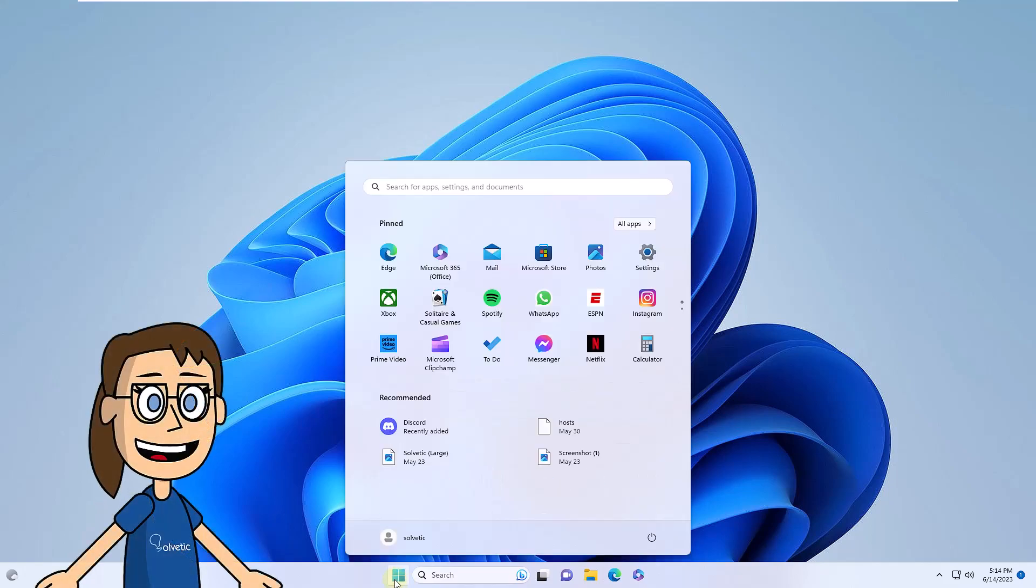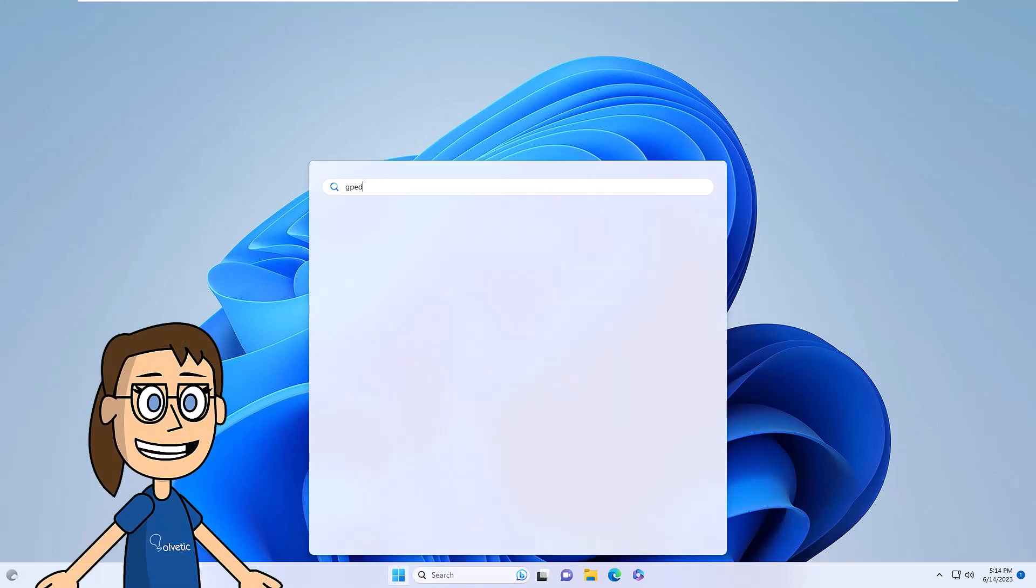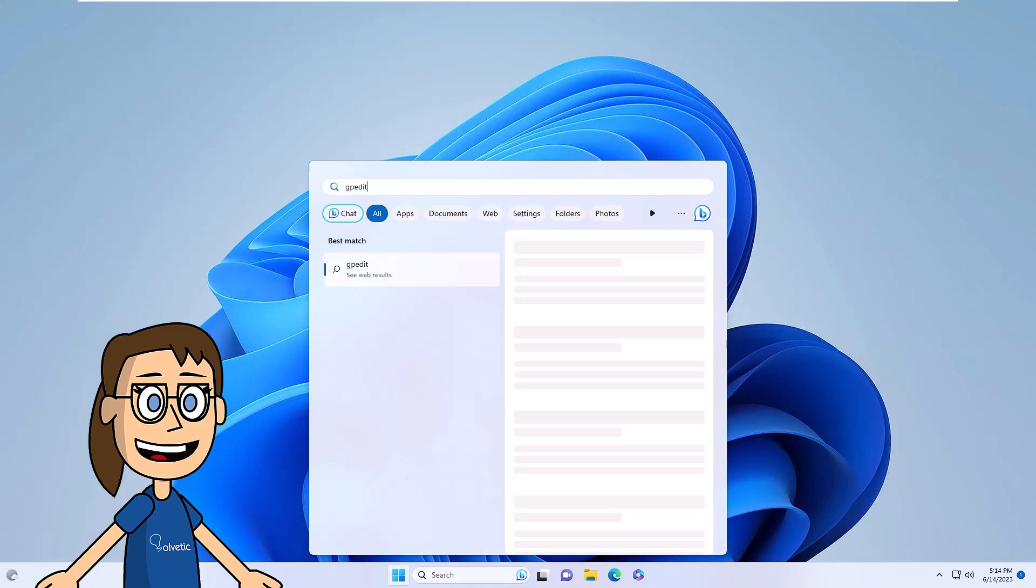To begin, open the Start menu. In the search engine, enter GPEDIT. In the results, click Group Policy Editor.